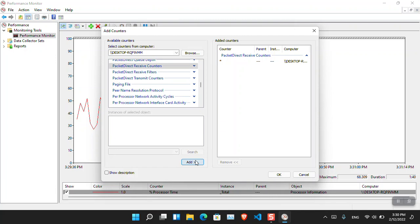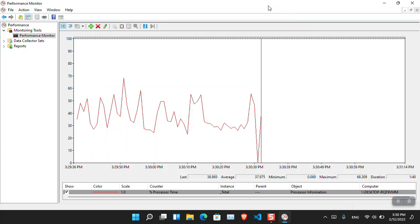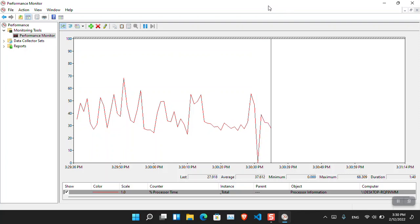So this is basically the three methods that I know how to check the CPU usage in Windows 11.